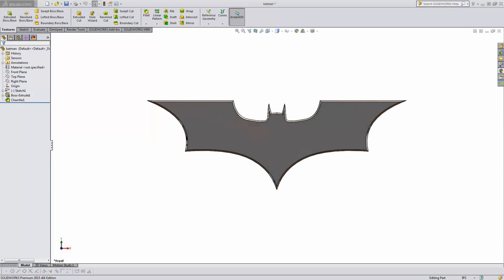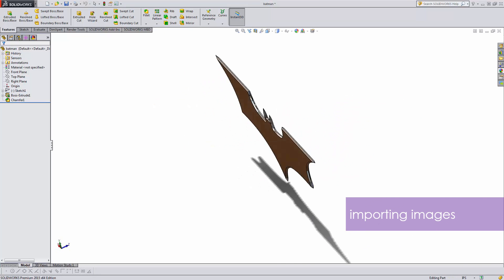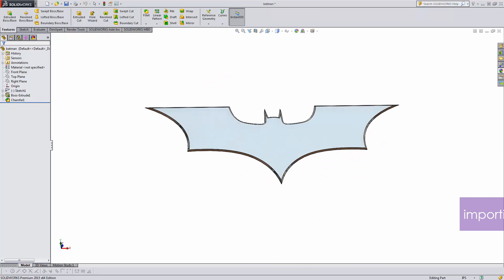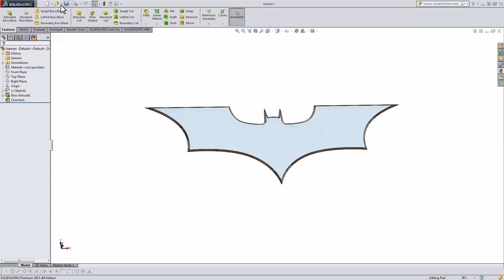A super useful technique for making models in SOLIDWORKS is importing images and using them as a guide. For example, let's say you want to make a model like this. The first thing is to find an image for it.